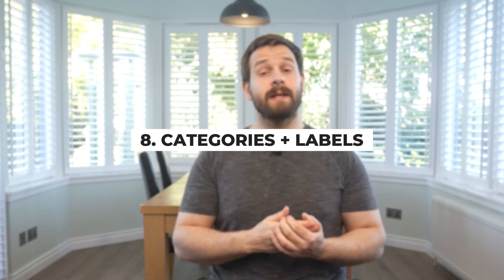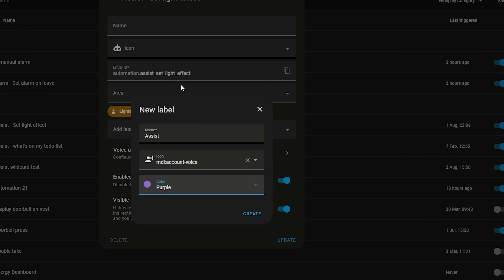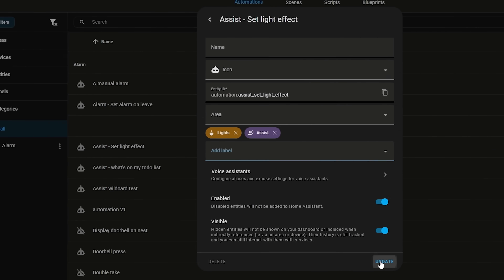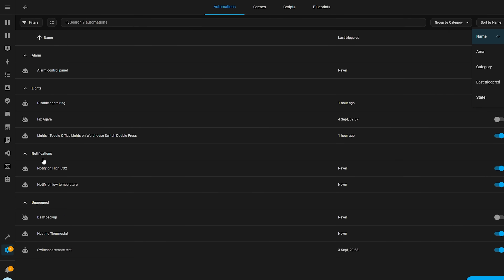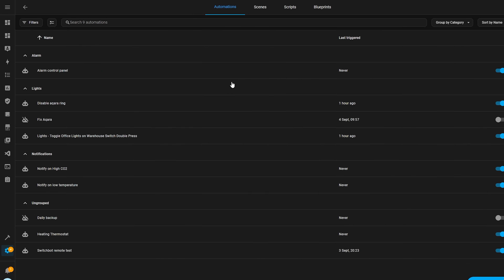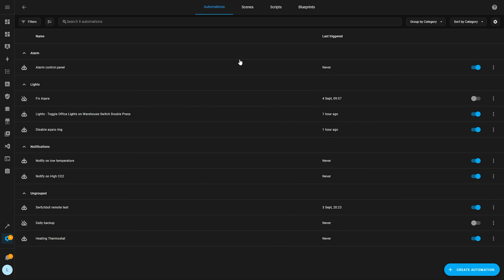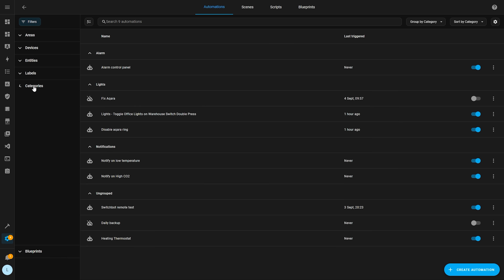Jumping back to the organization side, number nine is to make use of the new categories and labels feature inside the UI. Categories and labels were added recently and you might not necessarily need them when first starting out since you won't have many automations and devices. But similar to the naming convention, as soon as you start growing you'll be really glad you started using them early — it's a great habit to get into. Categories are great for grouping similar automations or scripts together, so that when you get into 50, 100, or 200 automations you can quickly find them, collapse and expand them, and sort by them.